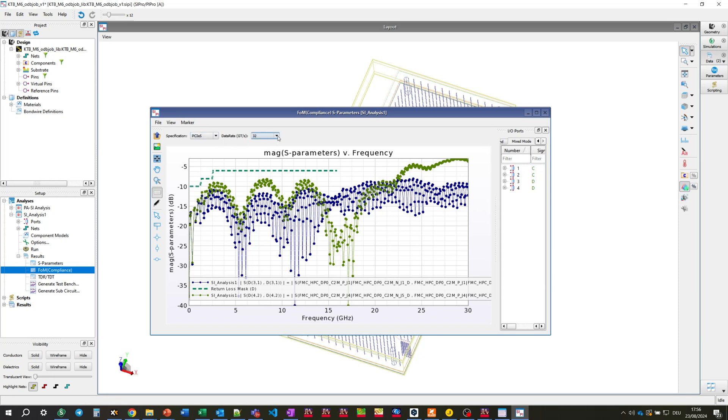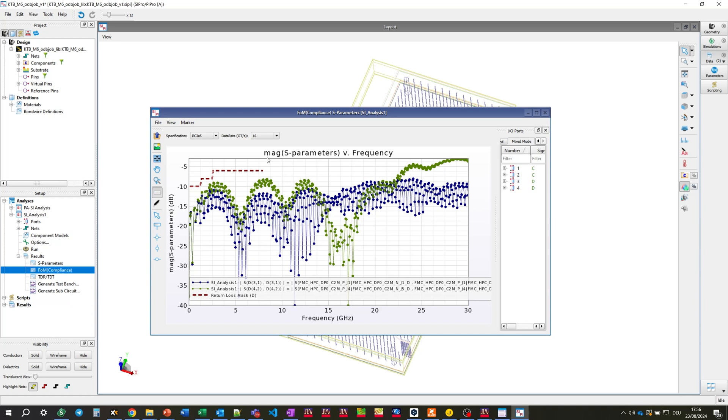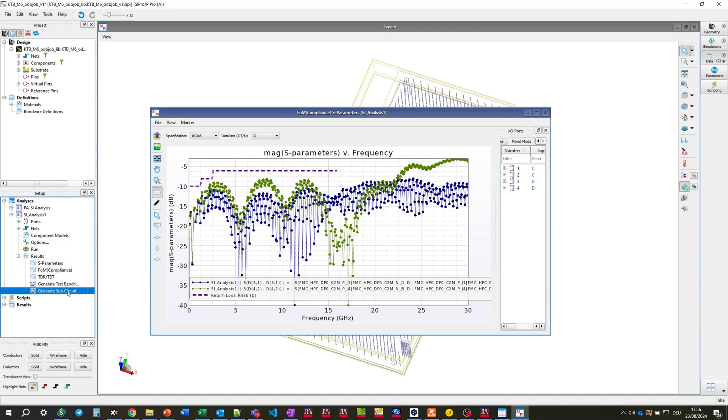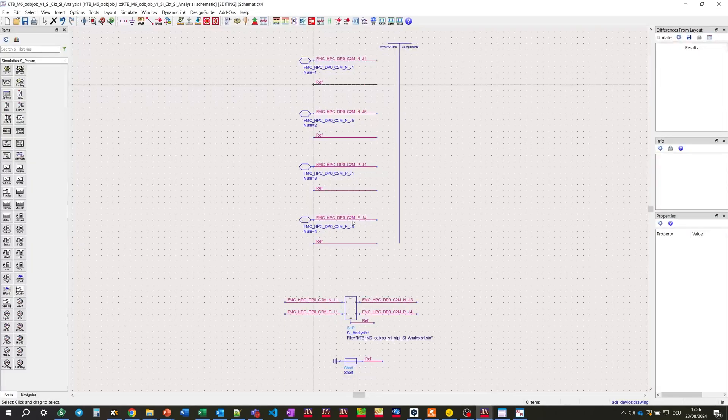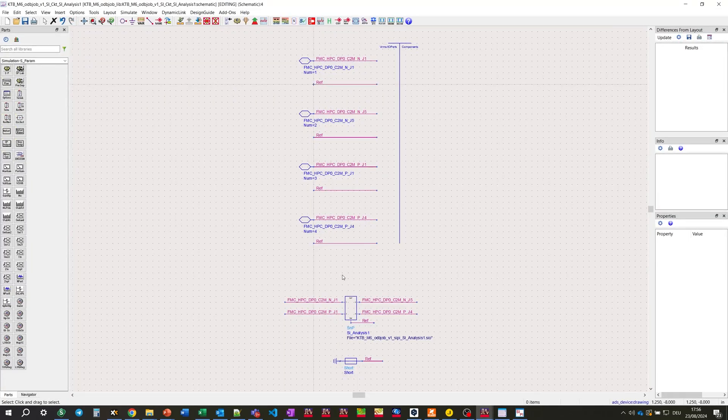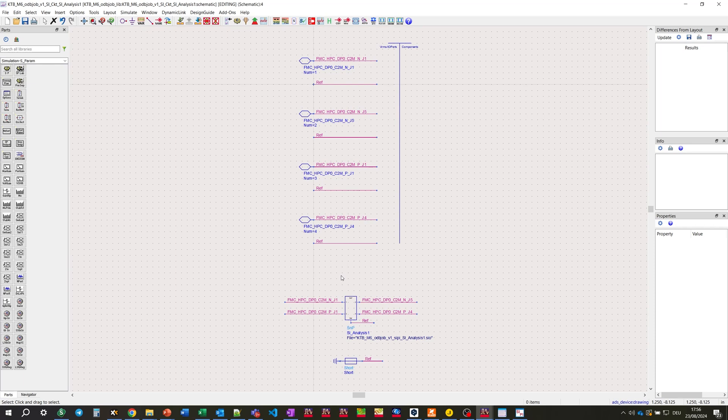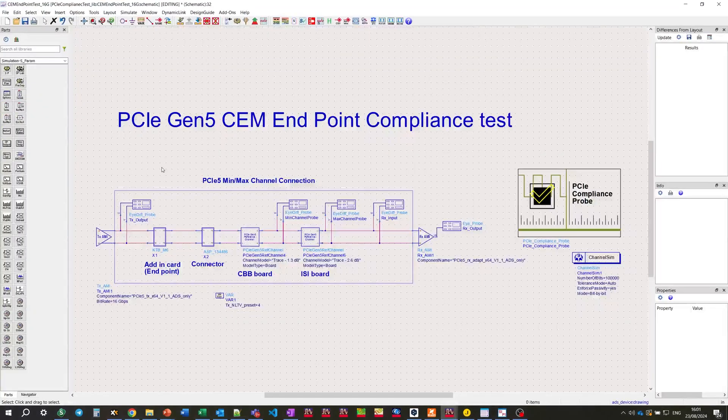And in the data rate tab, we can switch between 16 and 32 Gbps. With this button, we're generating the sub-circuit for usage at higher hierarchical level for our test bench. And again, here's our S Parameter block.